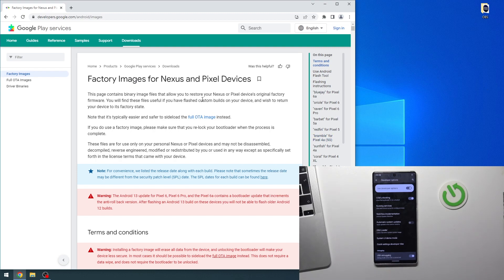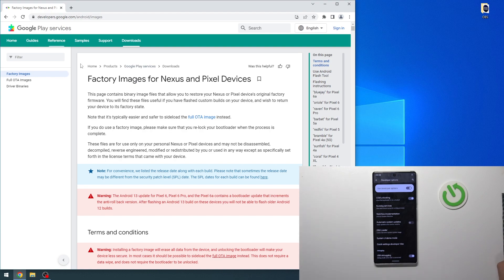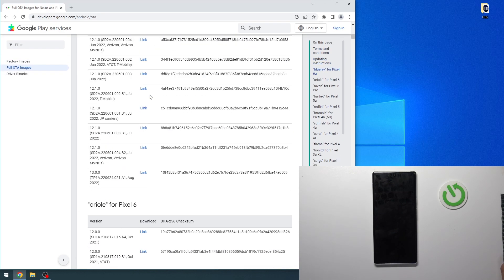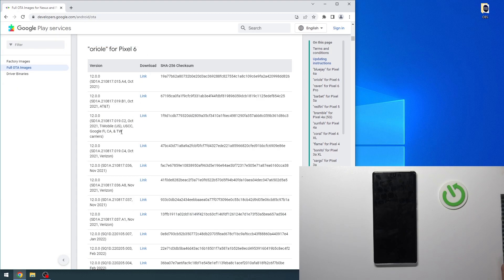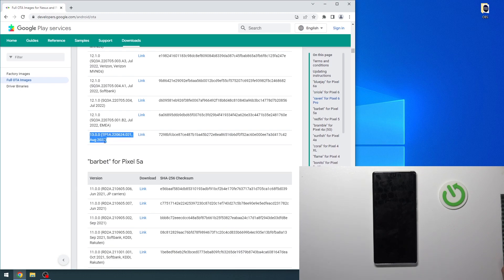Now you need to install ADB on your Windows computer or MacBook, and then open this website — developers.google.com Android images. Here click Full OTA Images, scroll down, and find the OTA for your Pixel device. In my case it's Pixel 6 Pro, and here we have the latest OTA for Android 13.0.0.